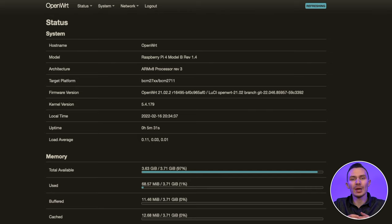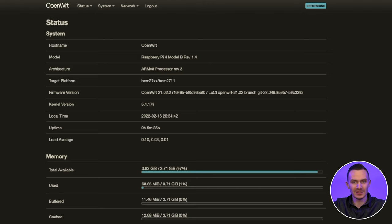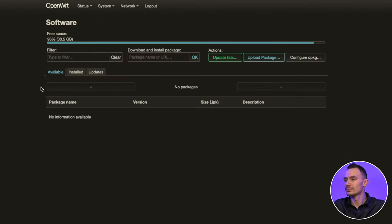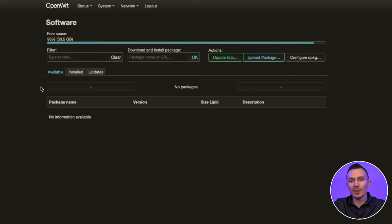If you're using a base image of OpenWrt, navigate to Software section under System tab. Here, you'd first click Update List button, search for the packages you need, and install them.